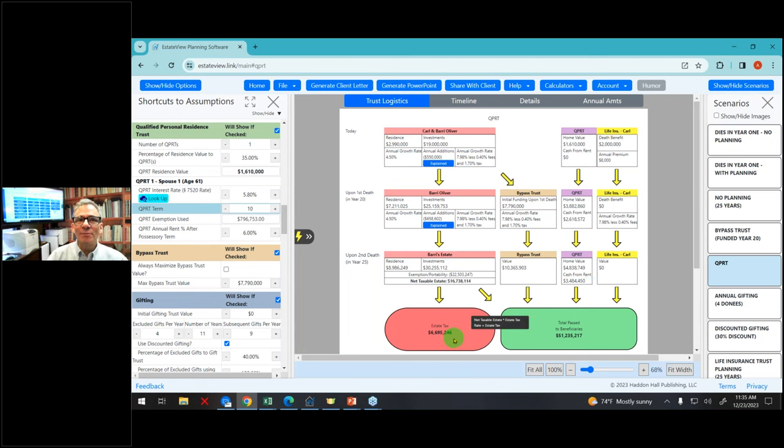The next thing I can show them is a large gift. What if they make an $8 million gift today — $8 million worth of assets? They do not split the gift; one spouse makes this gift to a trust for the health, education, and maintenance of the other spouse. It's what we call a SLAT — a spousal limited access trust. I click on large gift and that takes care of the federal estate tax.